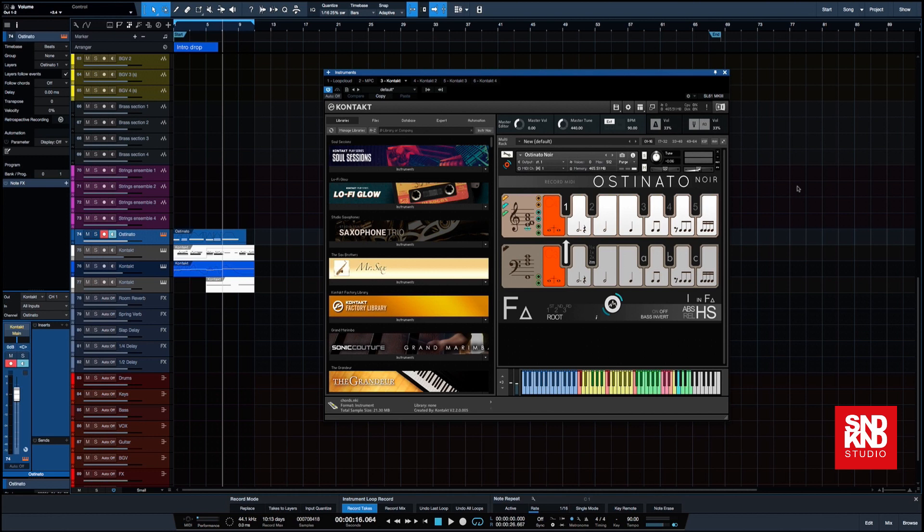If you're using Kontakt, I'm using Kontakt version 6 in my DAW which is PreSonus Studio One. It doesn't matter what DAW you're using, as long as you're using Kontakt this will work, and it will work on four and five.